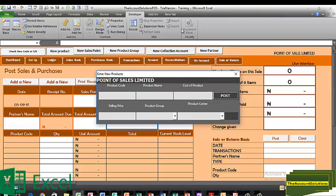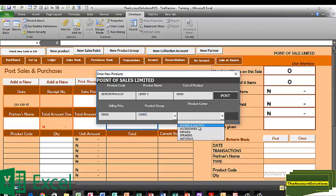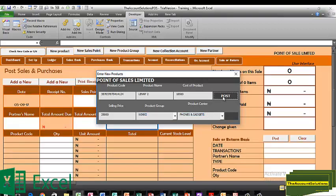I also have another product item — a Wiko Lenny. Let's pick the barcode. The product name is Lenny 2. The cost is 18,500 naira and the selling price is 25,000 naira. Product group: Wiko. Sales point: Phones and Gadgets. Post.